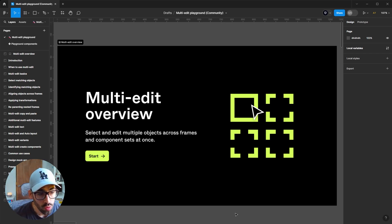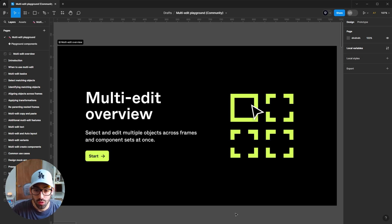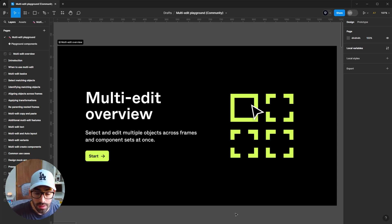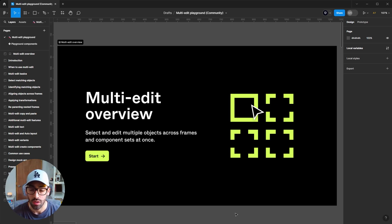To review this tool, we'll be going over Figma's playground file — I'm going to link that in the description so you can follow along. Really try to pay attention and implement this in your workflow because it's going to save you a lot of time. The purpose of this tool is to select and edit multiple objects across frames and component sets at once.